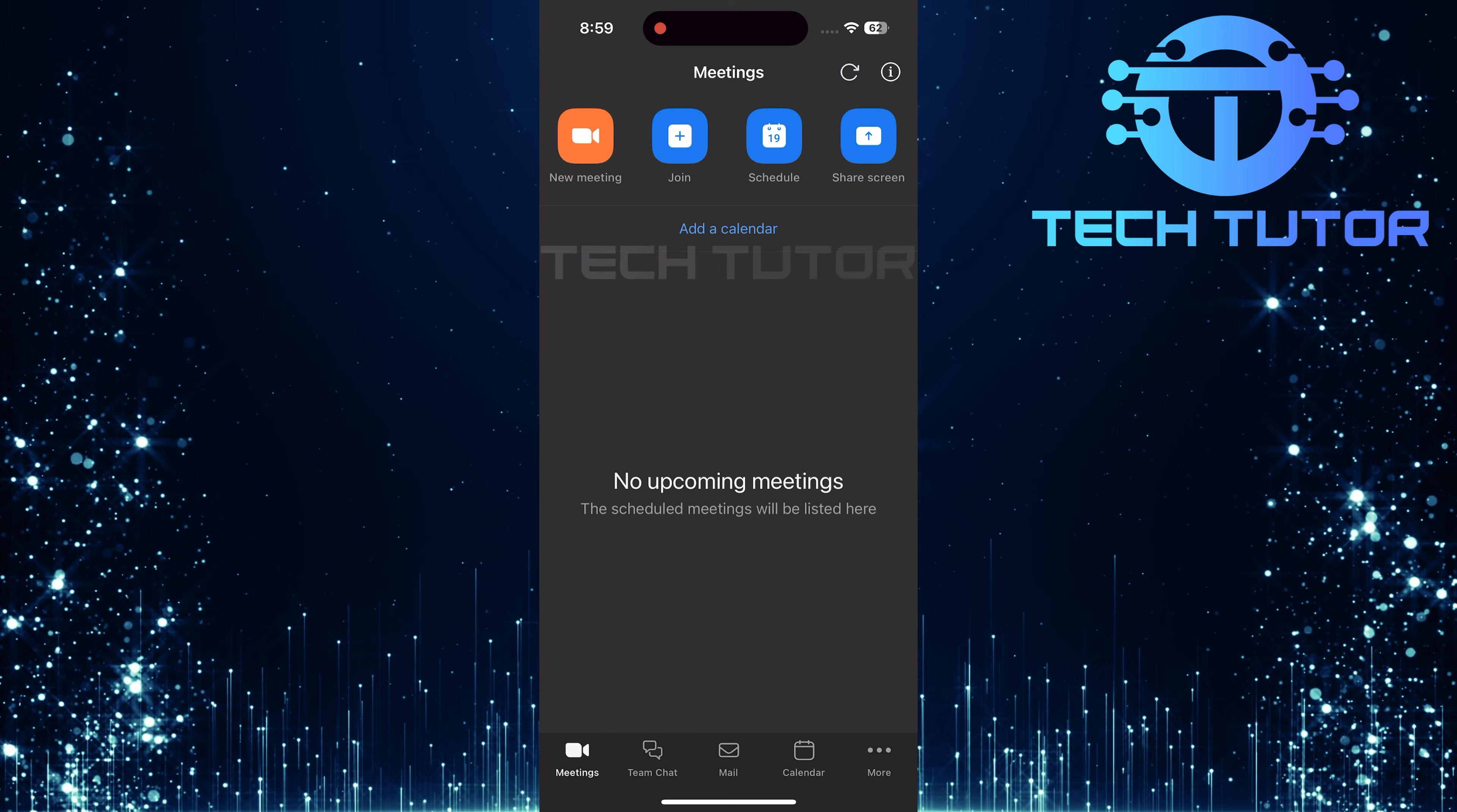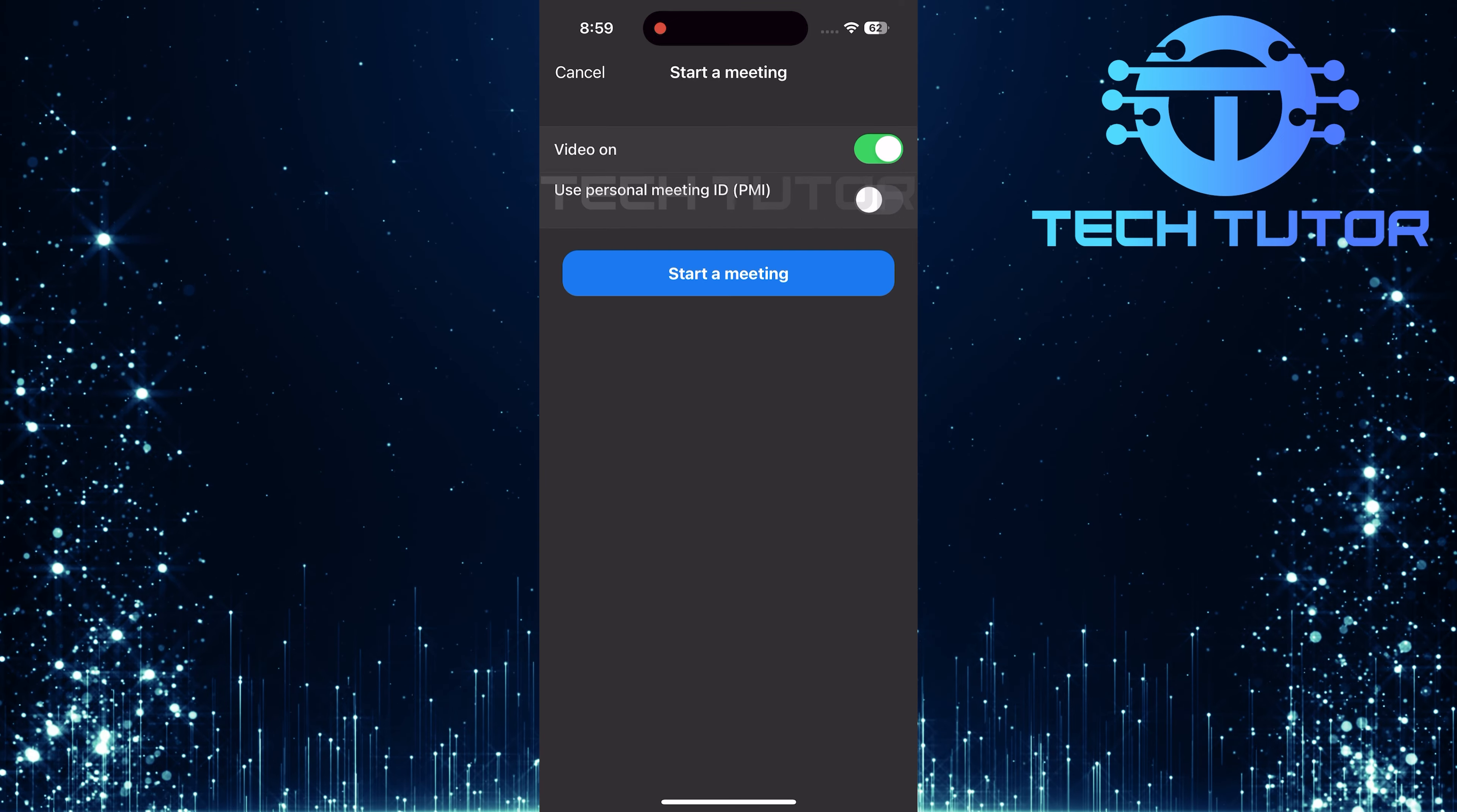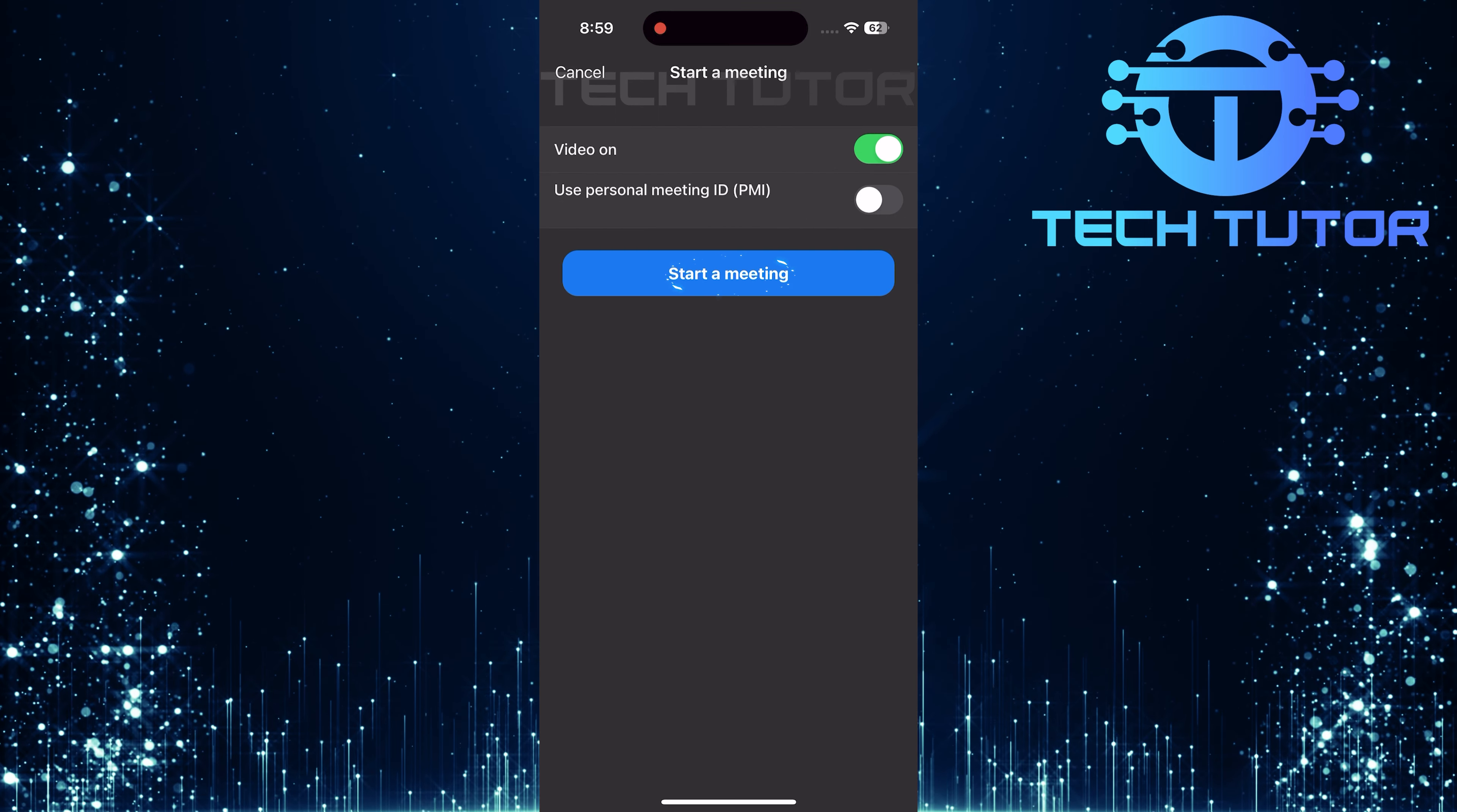First, open the Zoom app on your device. If you haven't started a meeting yet, tap Start a Meeting to create one.